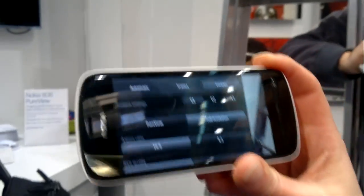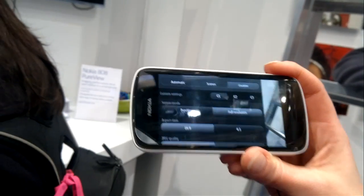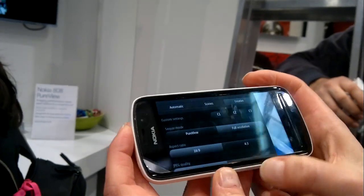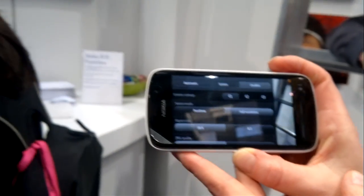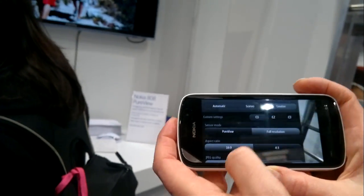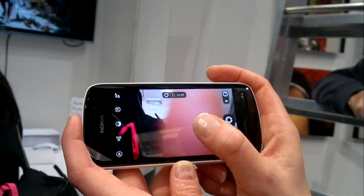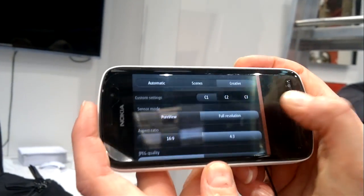So full resolution — how big would the picture size be? The sensor is 41 megapixels, and it depends on the aspect ratio. PureView is when it shrinks down the image. With 16:9, full resolution is 34 megapixels. And with 4:3, it's 32 megapixels. The screen size on the phone itself is 4 inches.